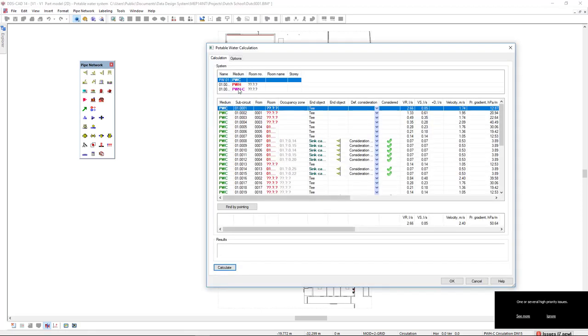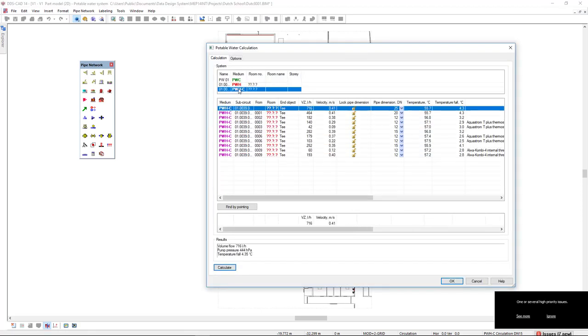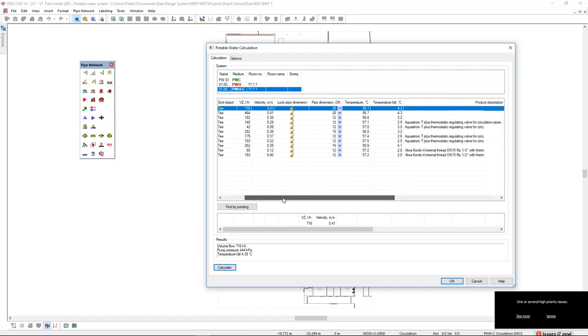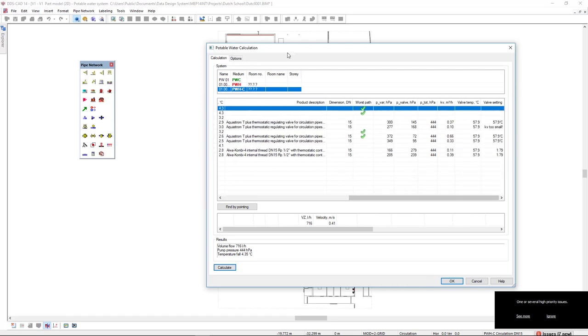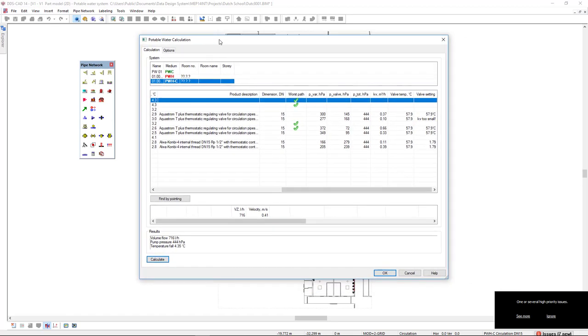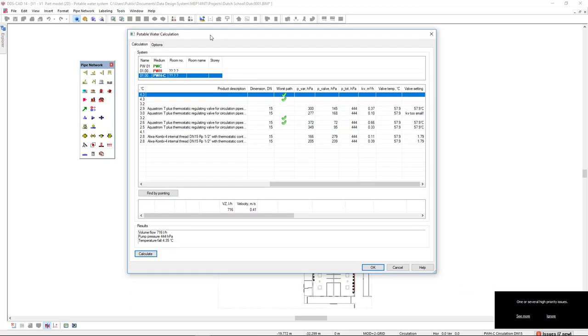In the PWHC medium, which is for circulation, I will drag to the right where we have the information important here that we will analyze.